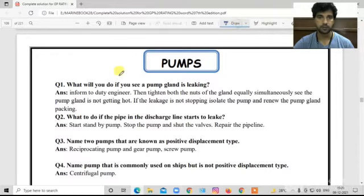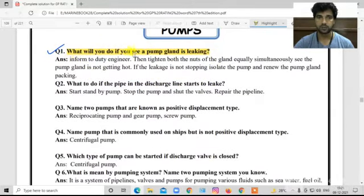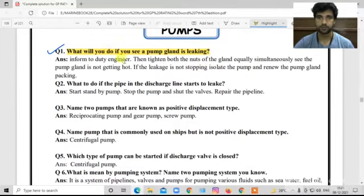Question number one: What will you do if you see the pump gland is leaking? If the pump gland packing is leaking, first we will tell the duty engineer. Then tighten both nuts of the gland equally and simultaneously. Check that the pump gland is not getting hot. If the leakage is not stopped, then we will renew it.